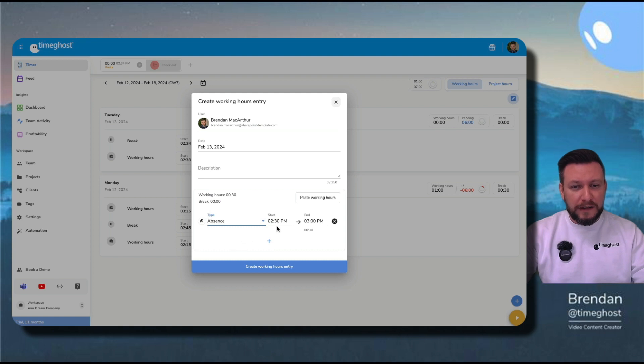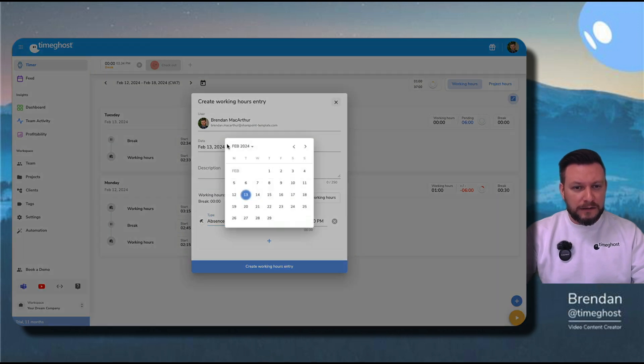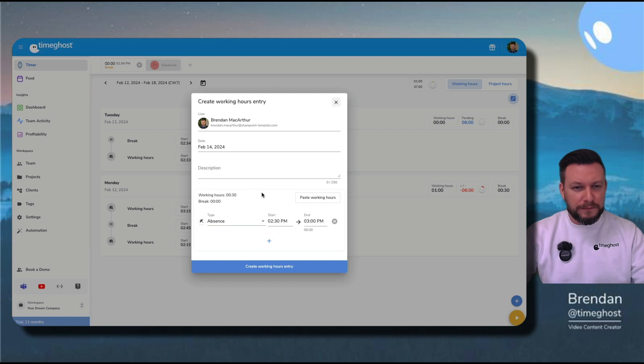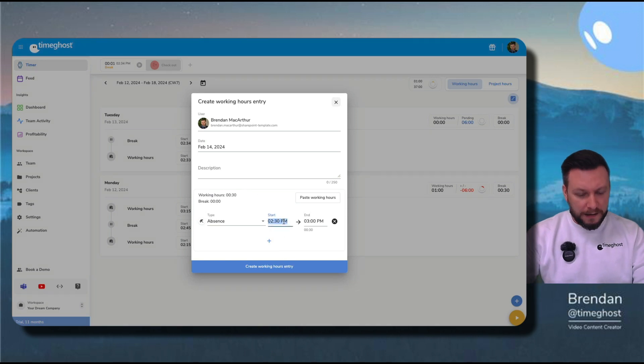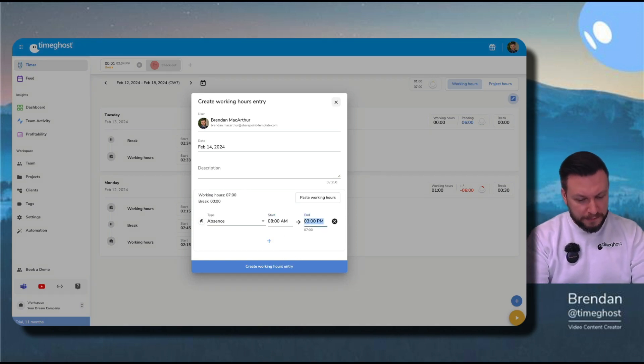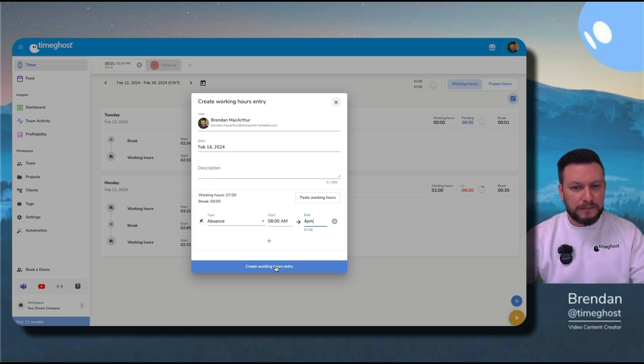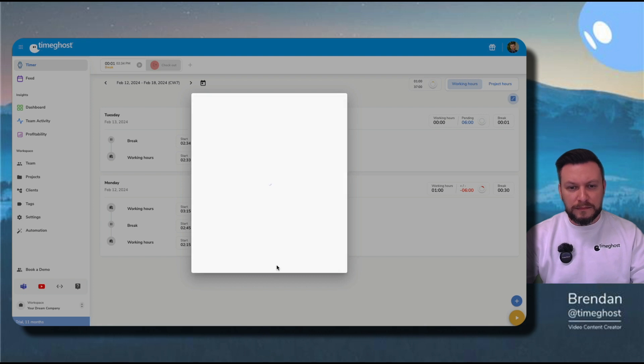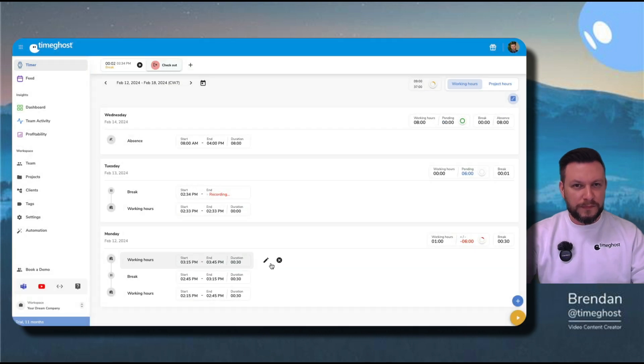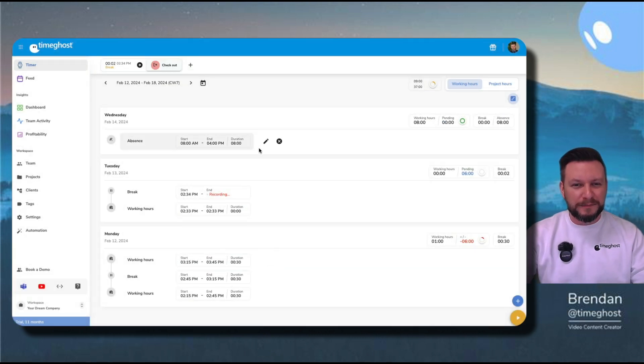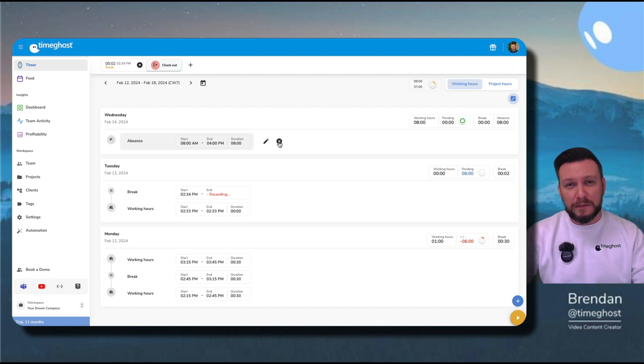Let's say I want to take vacation for Valentine's Day, and I'll say 8 a.m. to 4 p.m. Now, I can see my vacation entry right here. I can edit it or delete it as I please.